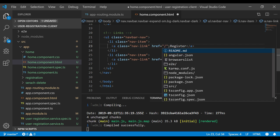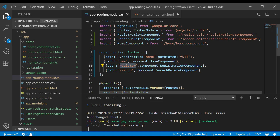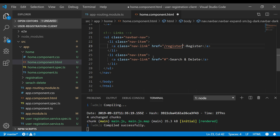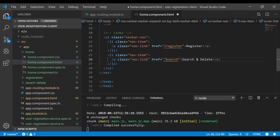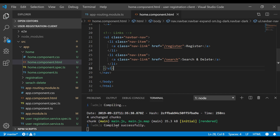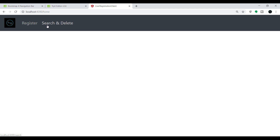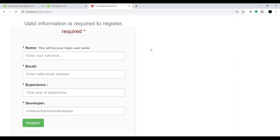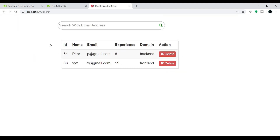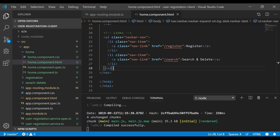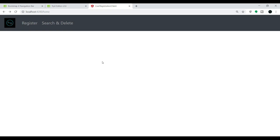For the Register link we specify the URL 'register' as configured in routing, and for search we specify the URL 'search'. After saving, in the browser we see the options Register and Search and Delete, along with our logo. Clicking Register redirects to the register component, and clicking Search and Delete redirects to that component. However, because we used href as a hyperlink, there is a problem I want to show you — let me inspect it.